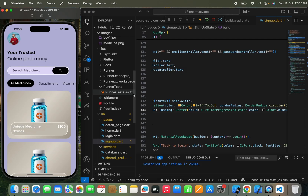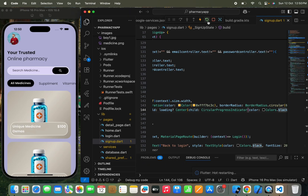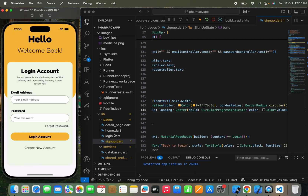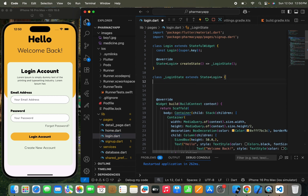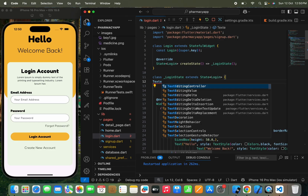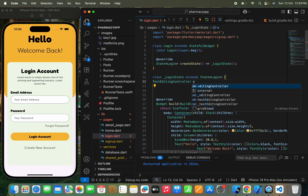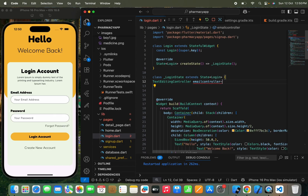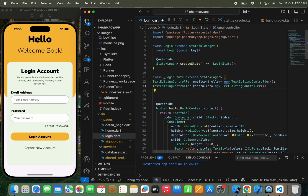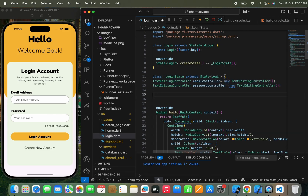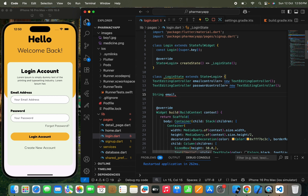Now let's add the feature for our login page. We'll hot restart and move back to the login page. We're going to write two TextEditingControllers for the two text fields — an email controller and a password controller. We also need two strings to store the respective text — email and password.